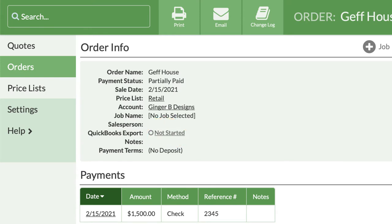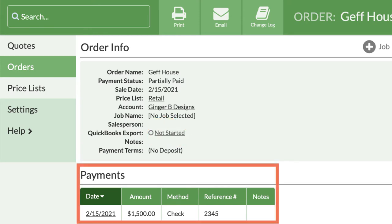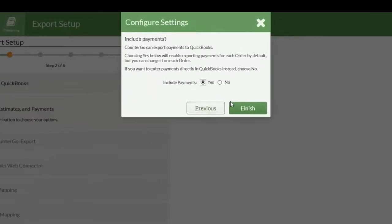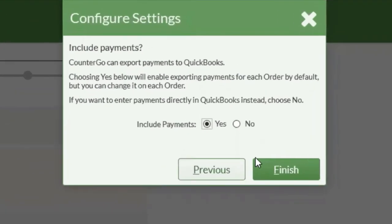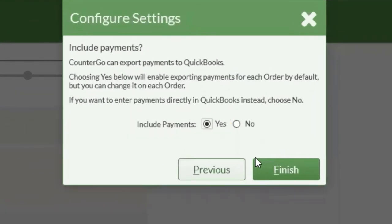If you are currently tracking financial transactions in CounterGo, you can select to export payments along with the order. If you track all financial transactions in QuickBooks, you can turn off the option to export CounterGo payments.